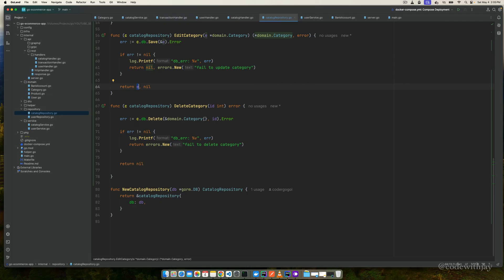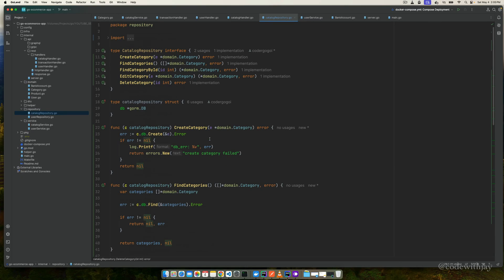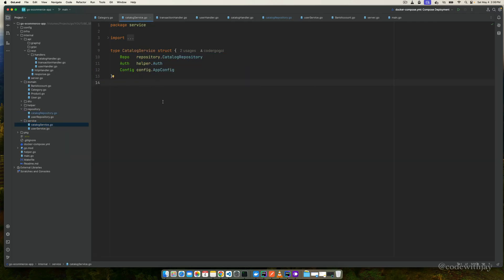For delete category, we accept a category ID as input and call GORM delete on the category interface with the condition being that ID — equivalent to 'DELETE FROM category WHERE id = ?'. We handle the error and return nil if successful, or the error if deletion fails. That covers everything from the repository perspective — all category operations are handled. Now let's go to the catalog service and add functions to call these database operations.